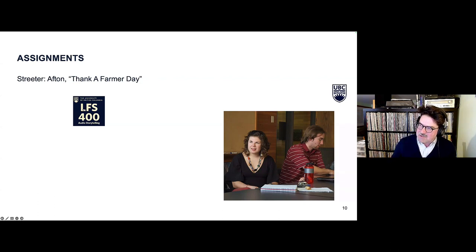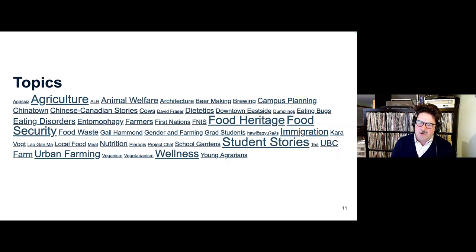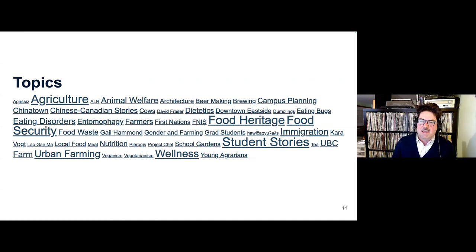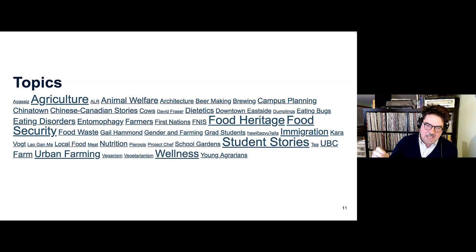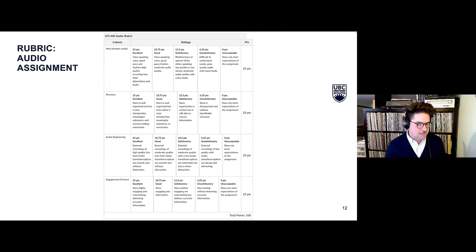There's a series of student work clips on the website you can listen to. This is a tag cloud showing how student stories have been tagged — agriculture, animal welfare, food heritage, and food security really jump out. A lot of students want to tell student stories, interviewing fellow students or finding someone on campus. Urban farming is a big topic, and the smaller tags show the nuance that comes into these stories.